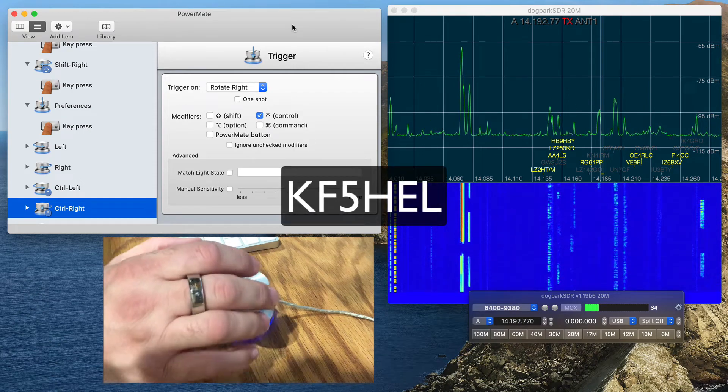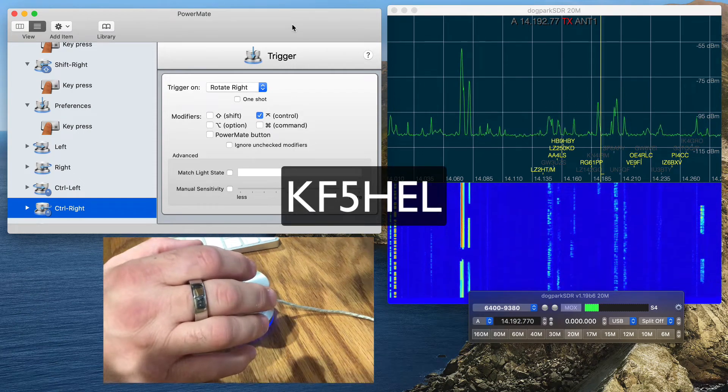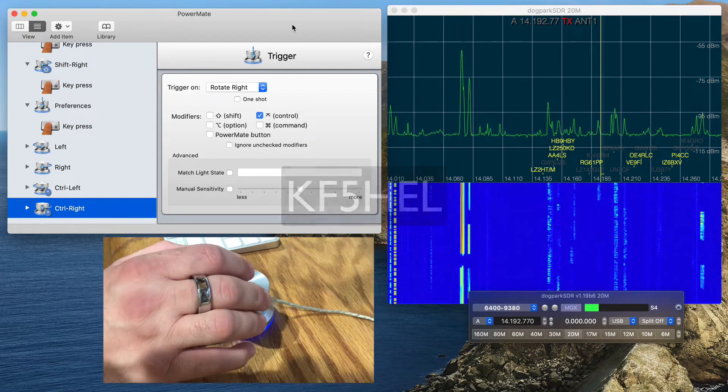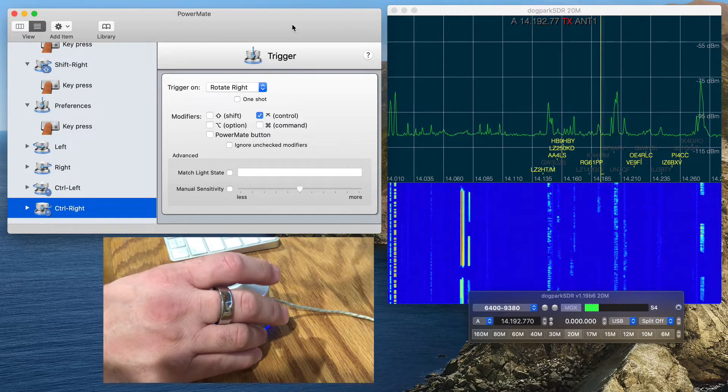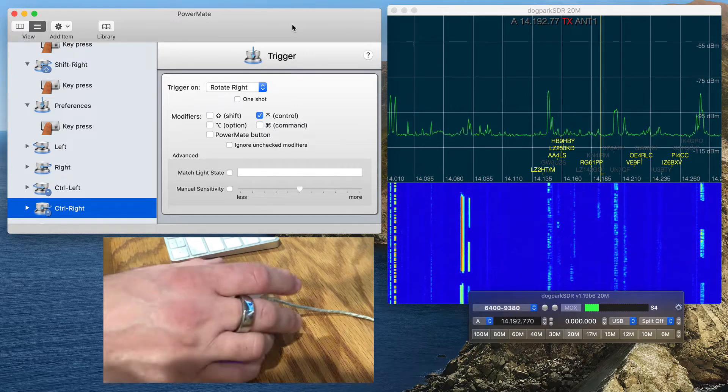KF5HEL here with another bite-sized video of the Dog Park SDR software running on the Mac with the Flex 6400 radio.